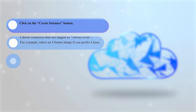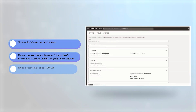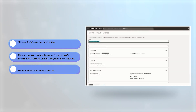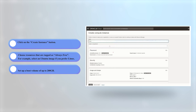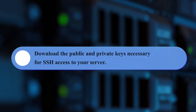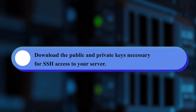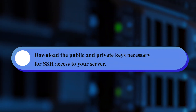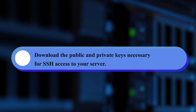For example, select an Ubuntu image if you prefer Linux. Set up a boot volume of up to 200 gigabytes. Download the public and private SSH keys necessary for SSH access to your server.